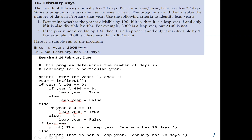Since the leap_year variable may hold either true or false, we can use the condition: if leap_year is true, then we print that it is a leap year and February has 29 days. If leap_year is false, then we print the else section, which will say this is not a leap year and February has 28 days.